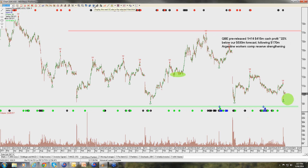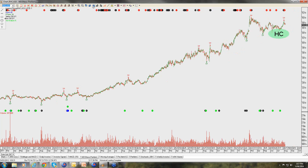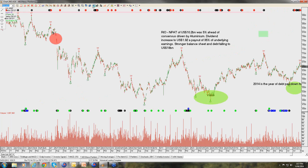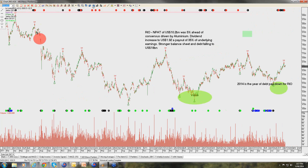QBE: disappointing earnings results — no surprise, there's a long trend of QBE not meeting their guidance. From a valuation standpoint, the stock is on maybe about a 4.5% dividend yield, but we're not doing anything there in portfolios around QBE at the moment. Ramsay Healthcare: we continue to like this name as a defensive exposure that should continue to deliver high single-digit earnings growth.